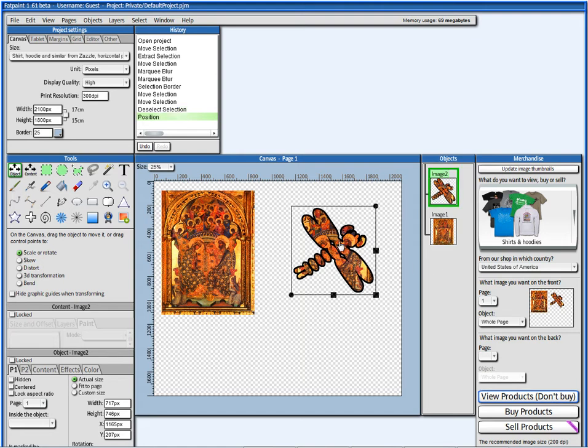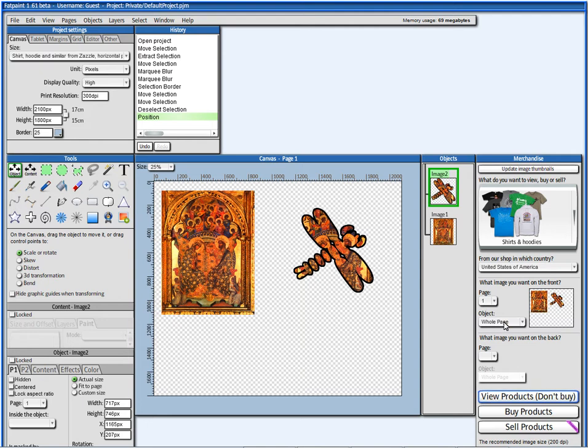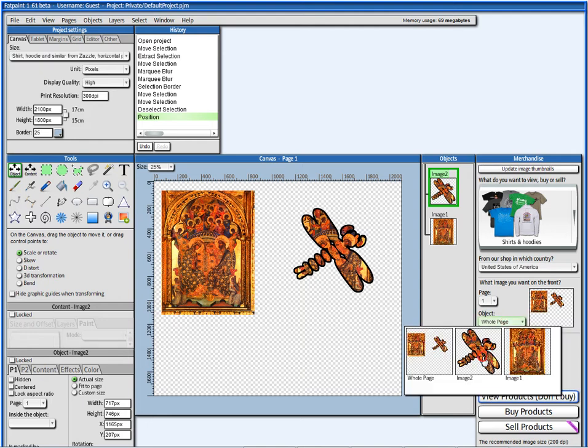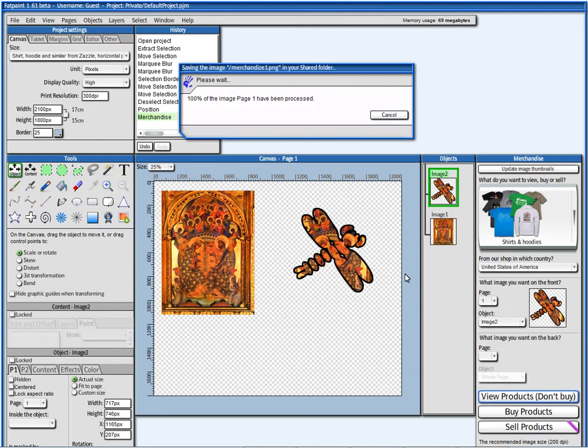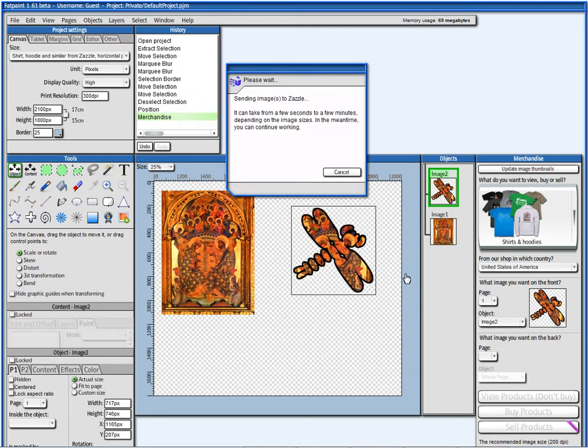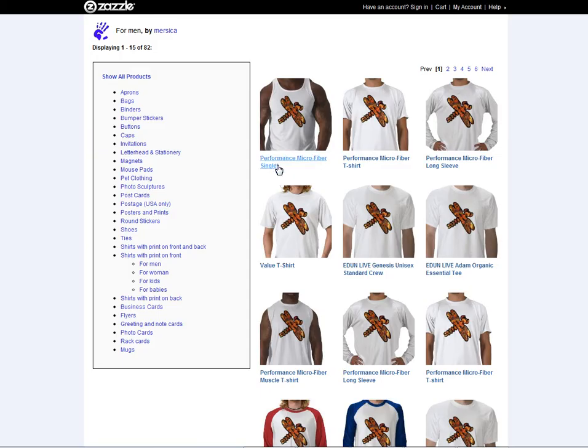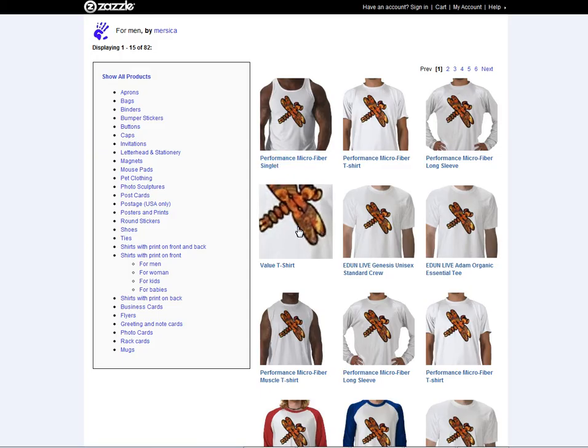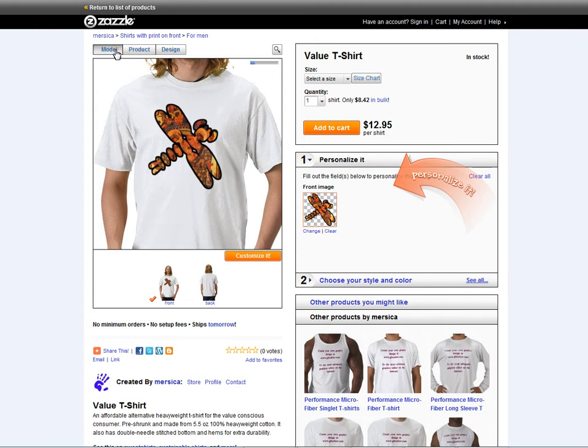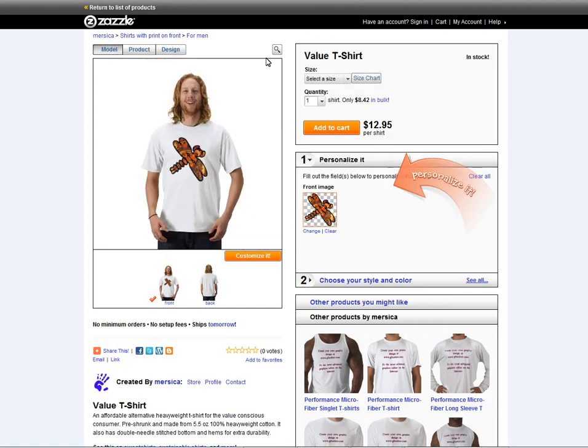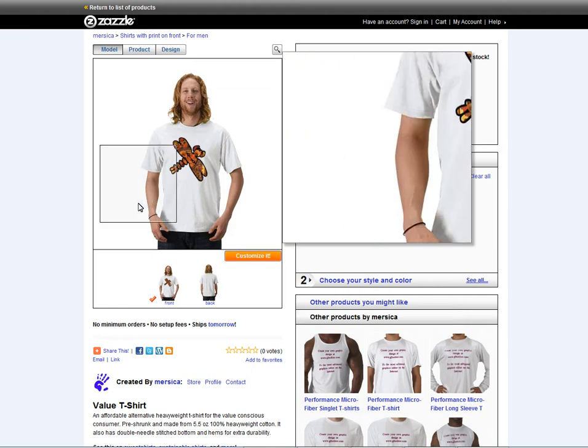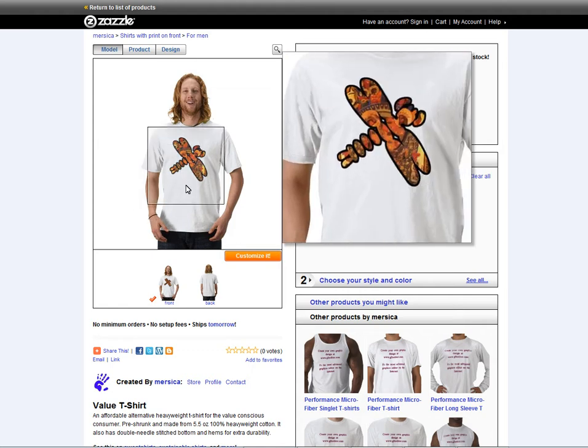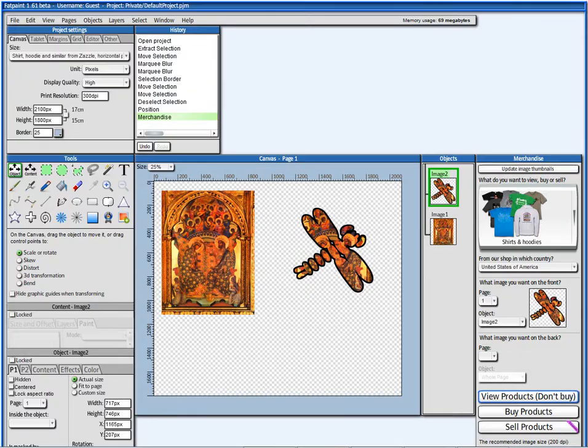And I can either say here, display on merchandise. Or, I can just go in here and select it. And save your products. Here we have. On a t-shirt. Let's go back to the editor.